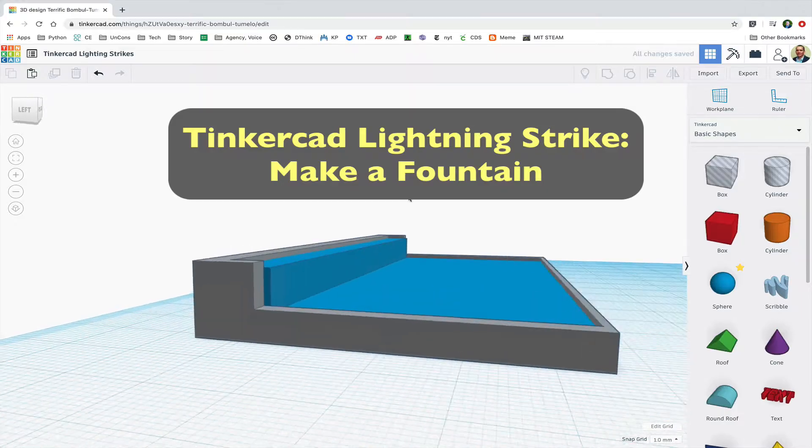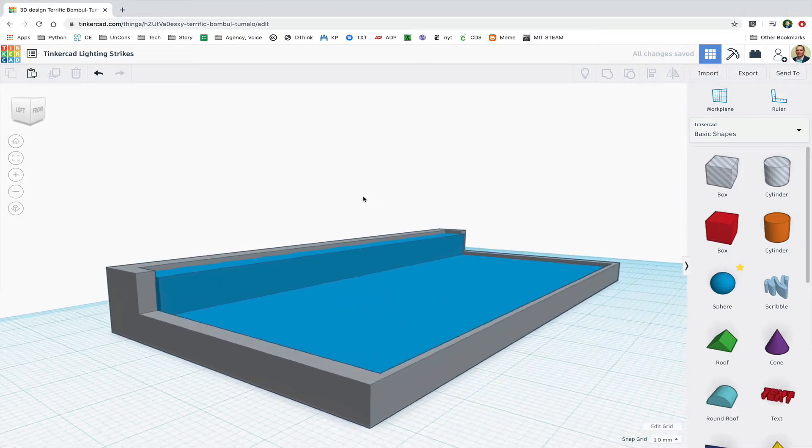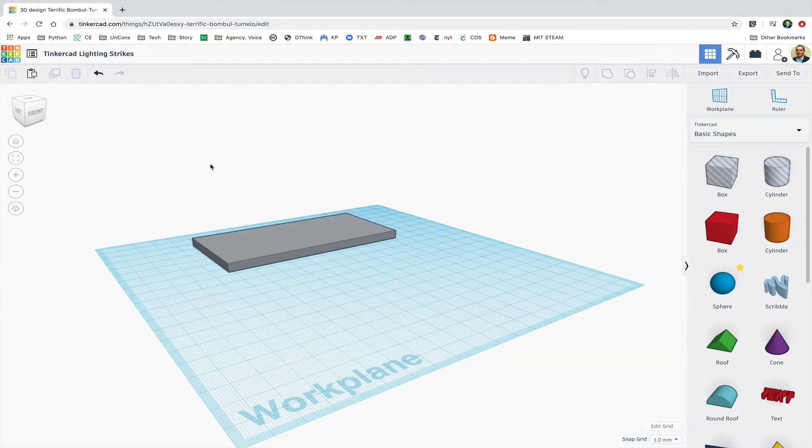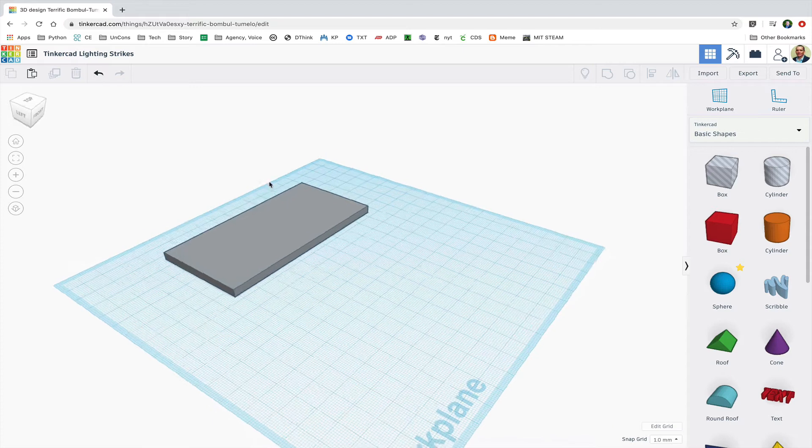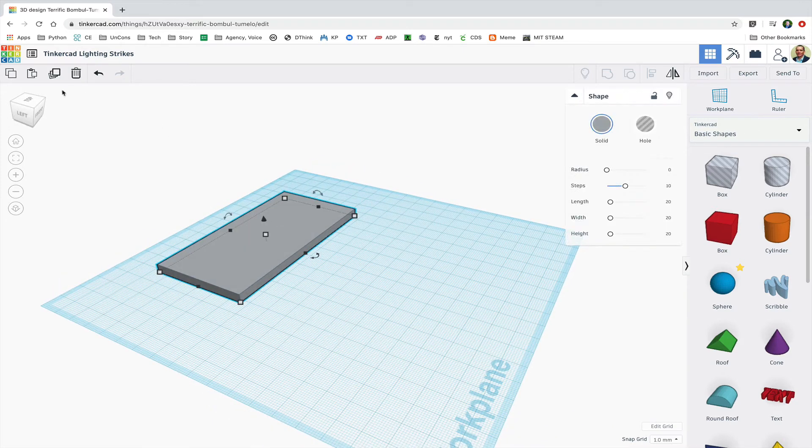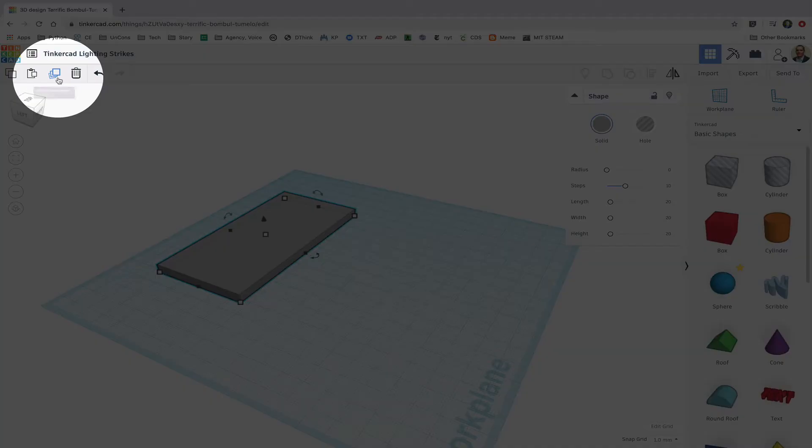Okay, we're going to make a fountain like this one right now. So the first thing I'm going to do is start with the slab that's about the size I want it to be.